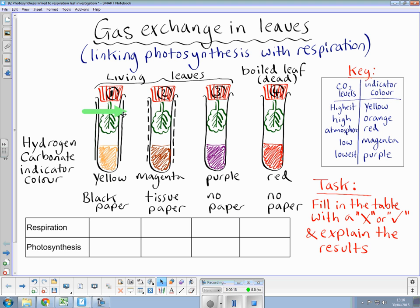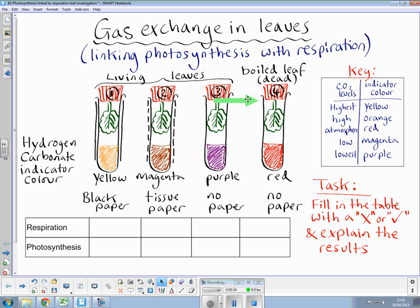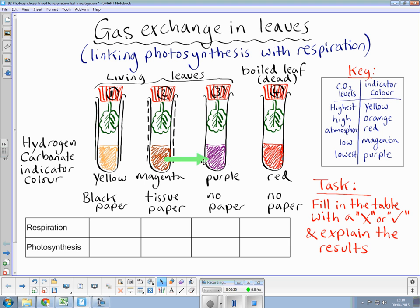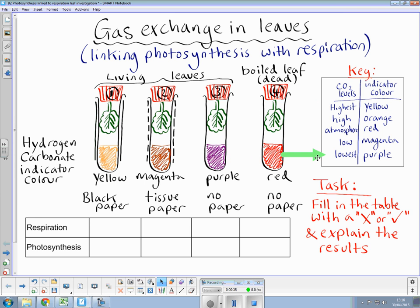The first three tubes, one, two, and three, have leaves that are living, and unfortunately this poor little chappy here has been boiled, so it is dead. At the bottom of the tubes, you can see a hydrogen carbonate indicator, which does change colour depending on the level of CO2 present, and we have this key here on the right-hand side.